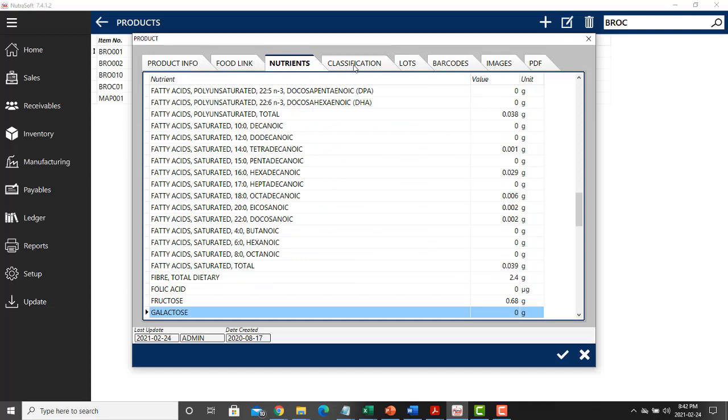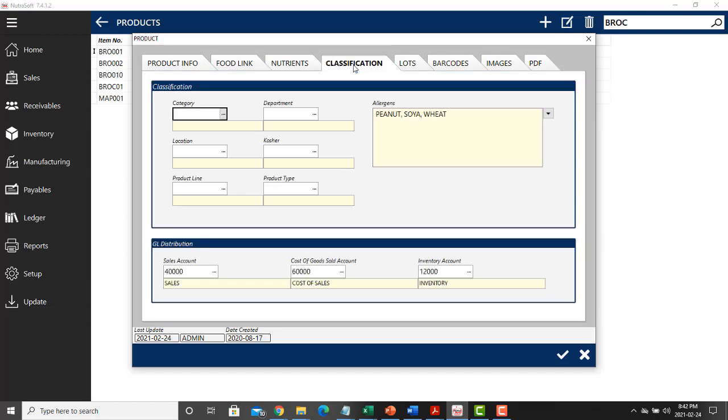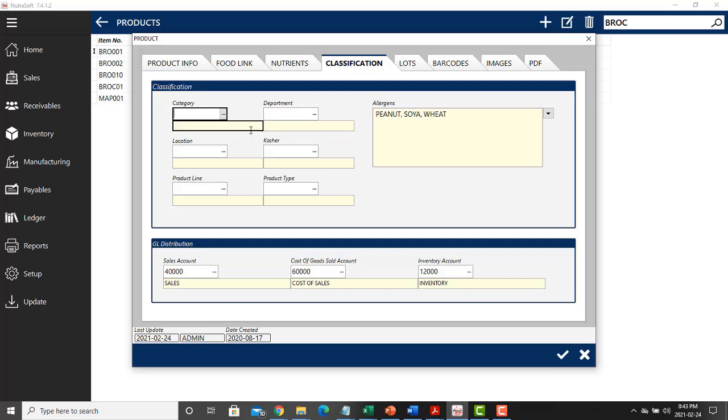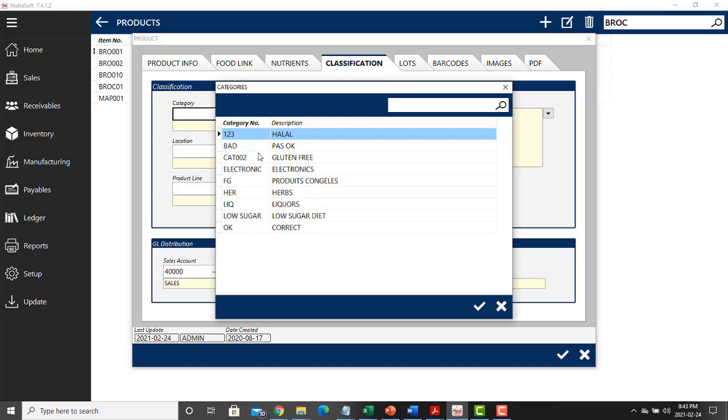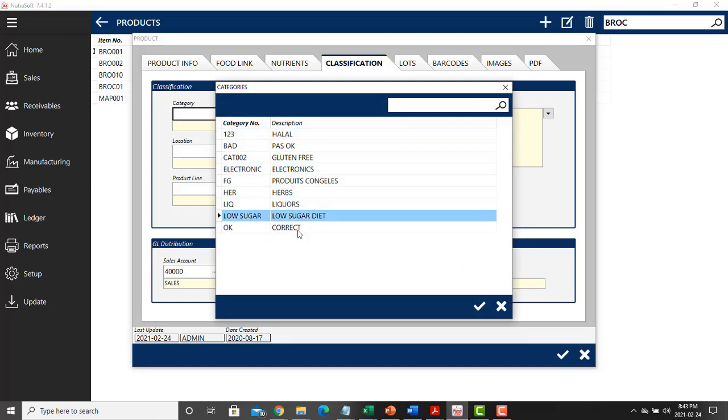The next tab is classification. In the previous video, we demonstrated how you can create different categories, locations, departments, and other menu configurations to organize your inventory. This is the tab where you can take advantage of that and categorize your actual product. To do this, you can click on the three dots and select one of the categories that you created.